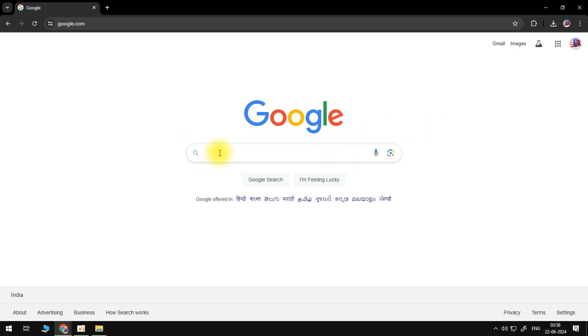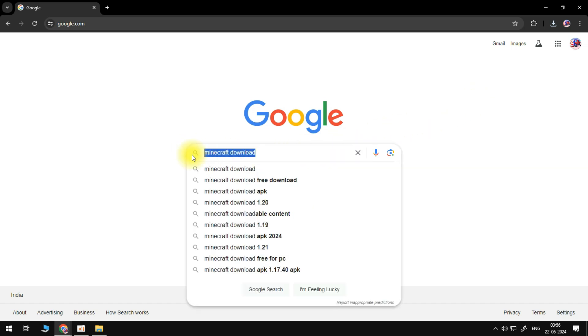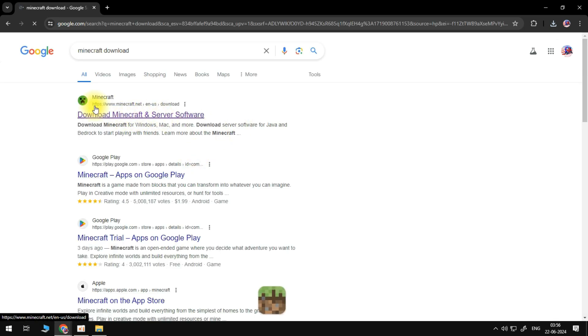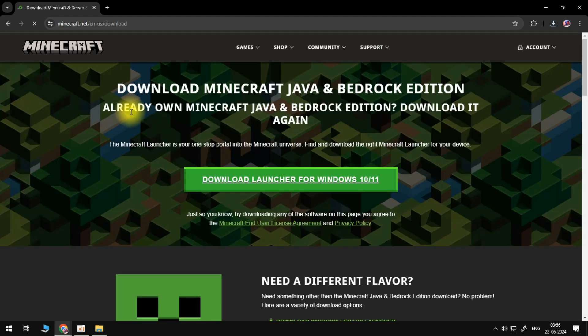In the Google search box, type Minecraft download and then press enter. What you want to do is click on the top result, so make sure you come across to the official website which is minecraft.net.